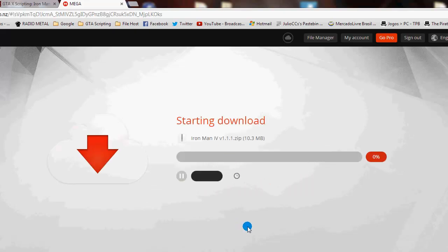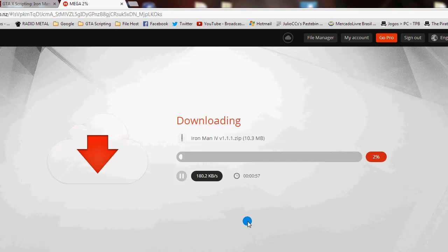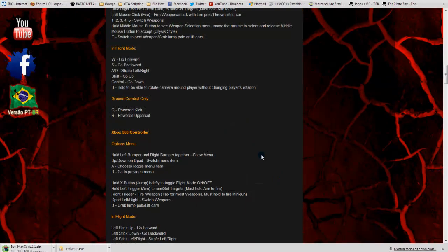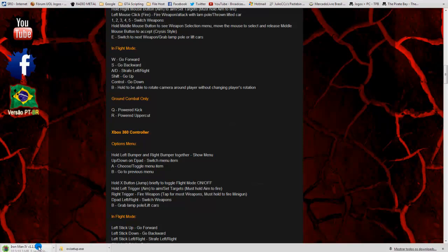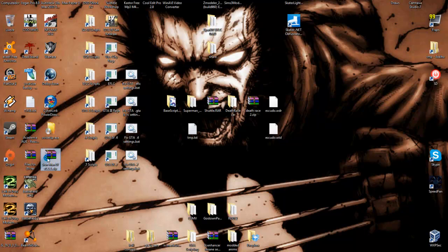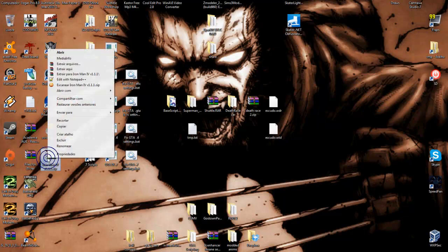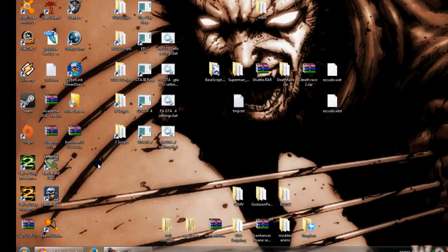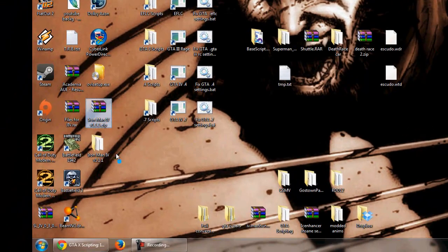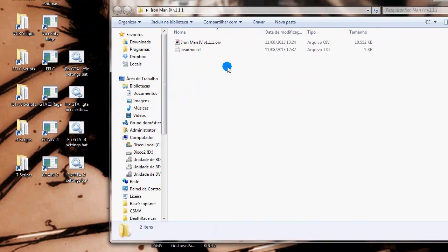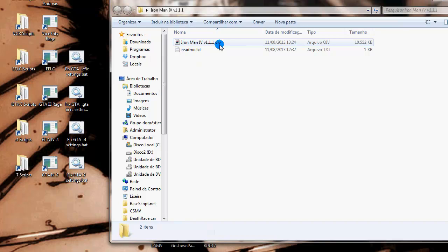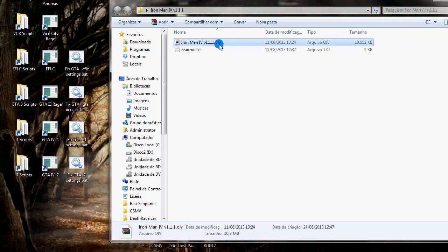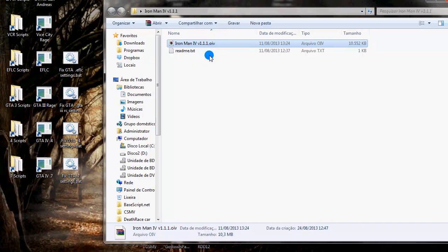Let me download the mod again, let me save here on my desktop. Now this is the zip, let me extract the files to the folder, and here we have the .oiv file. We need to open this file with the OpenIV package installer.